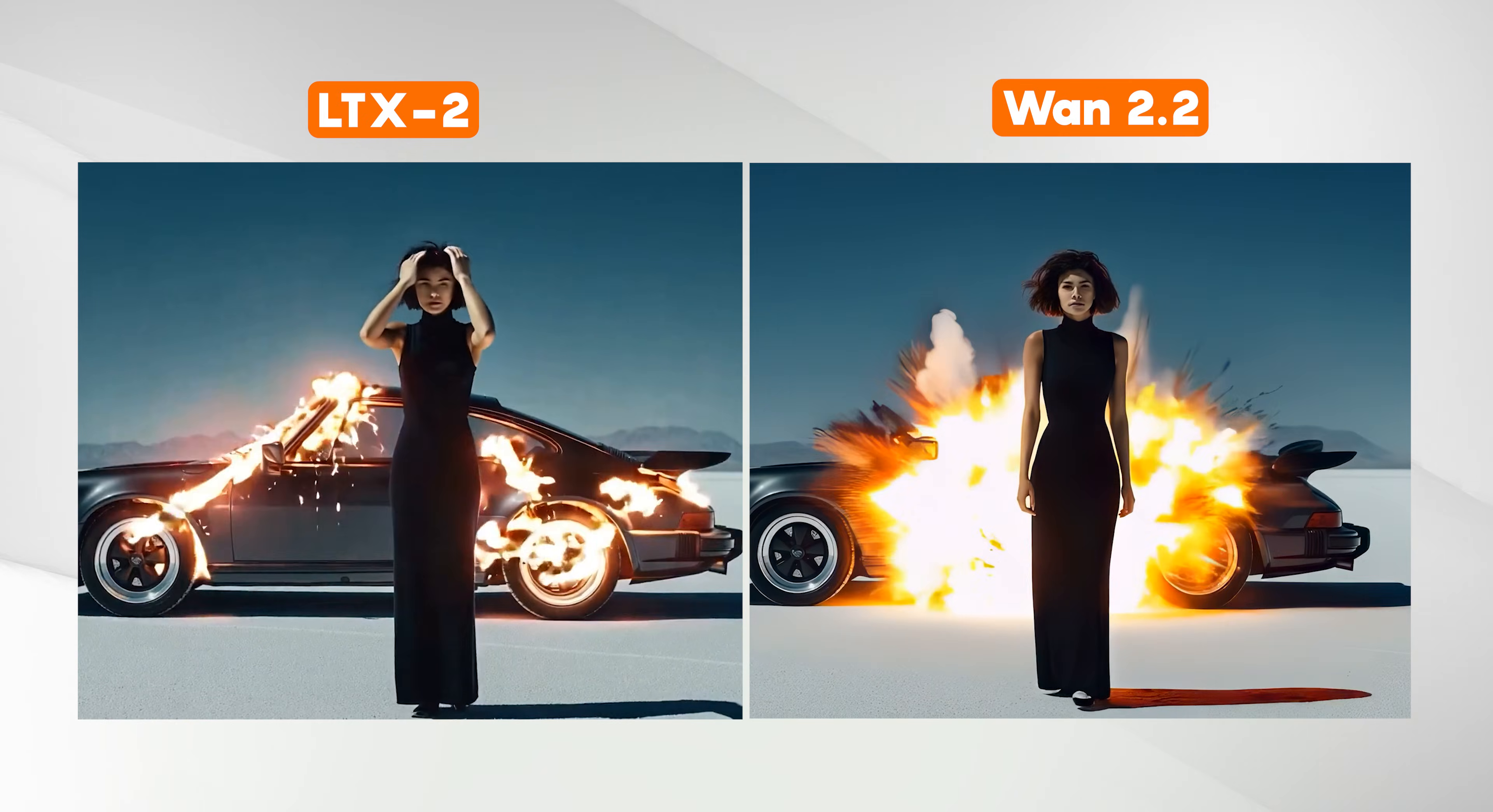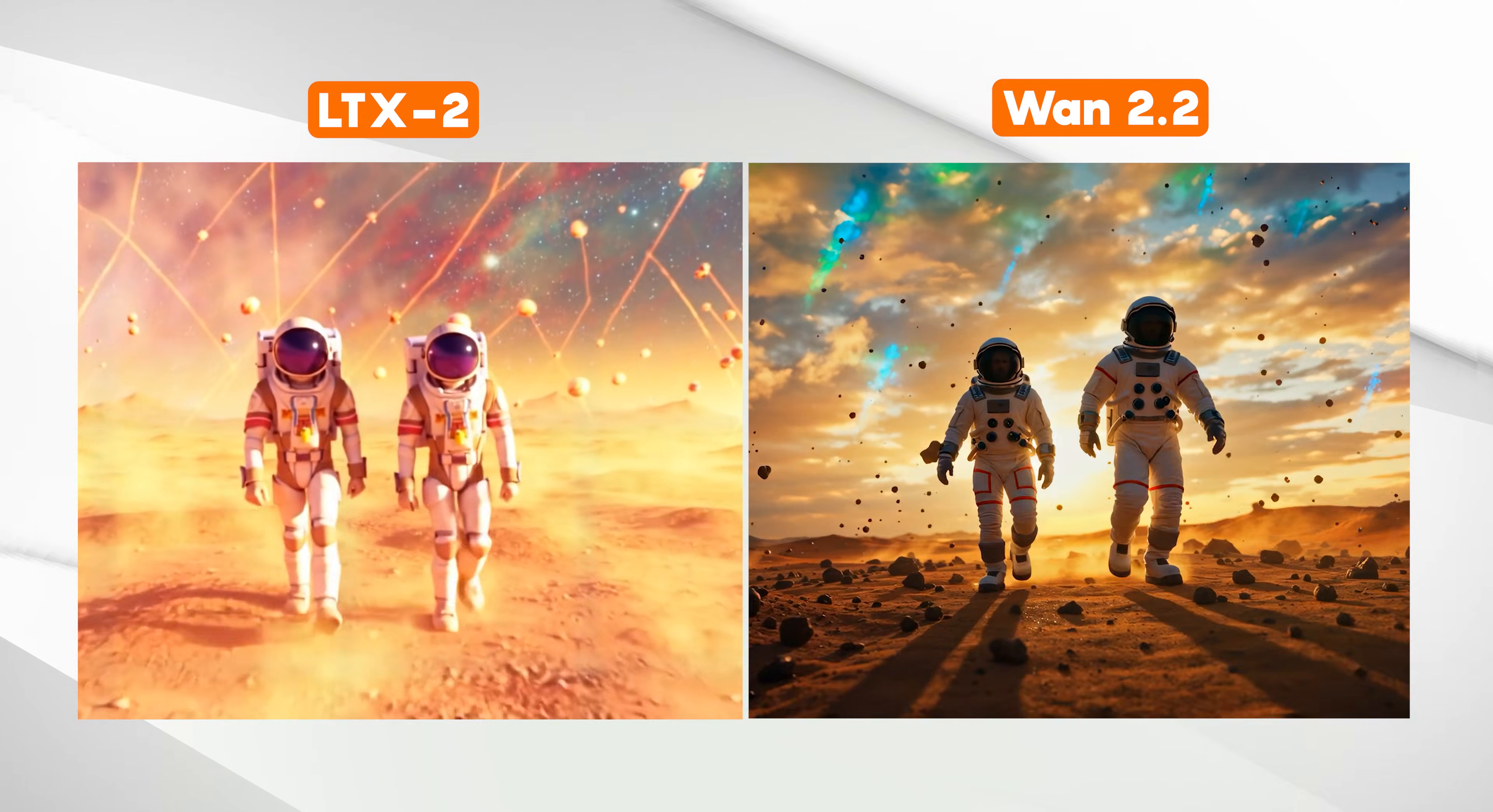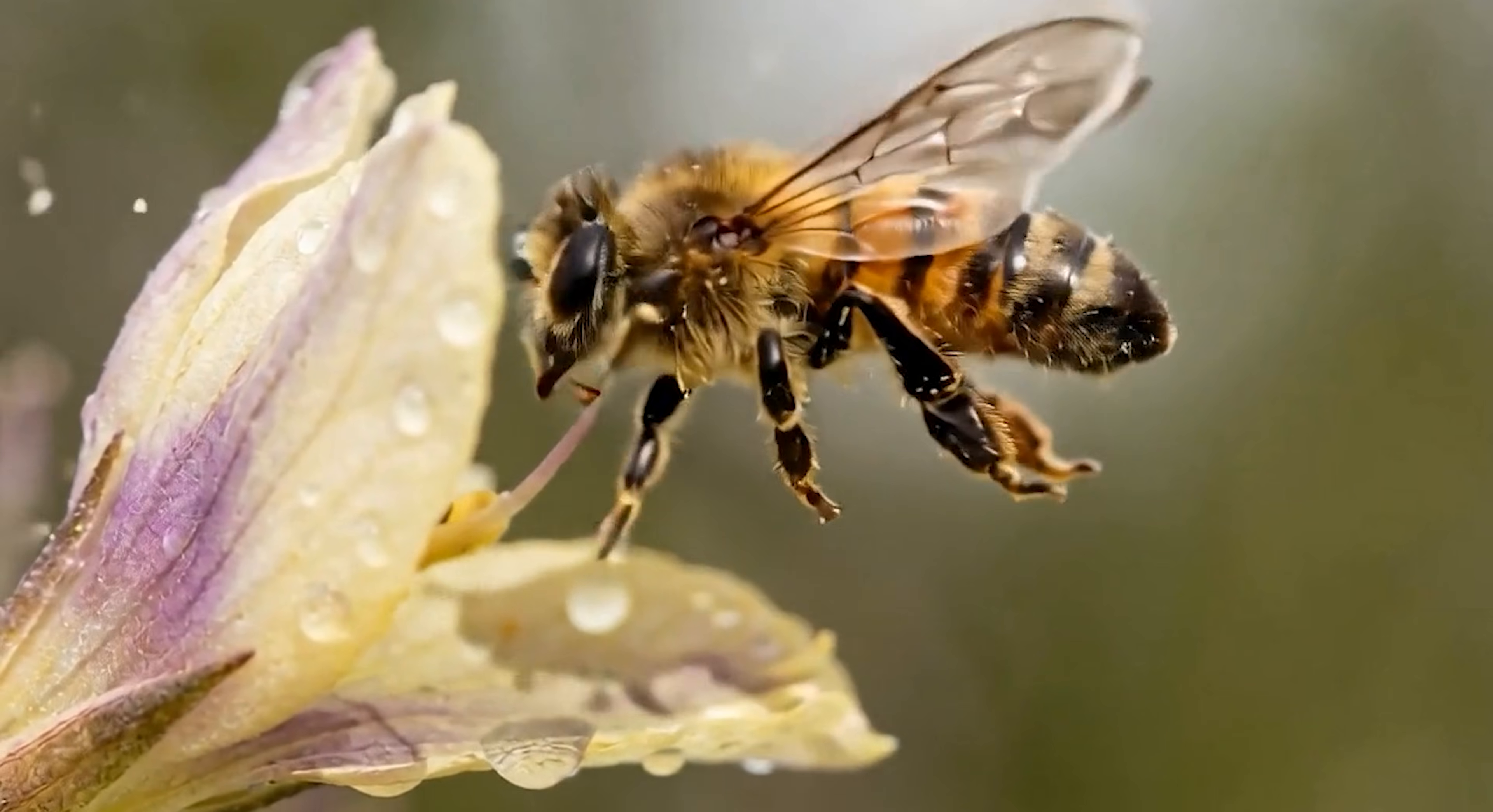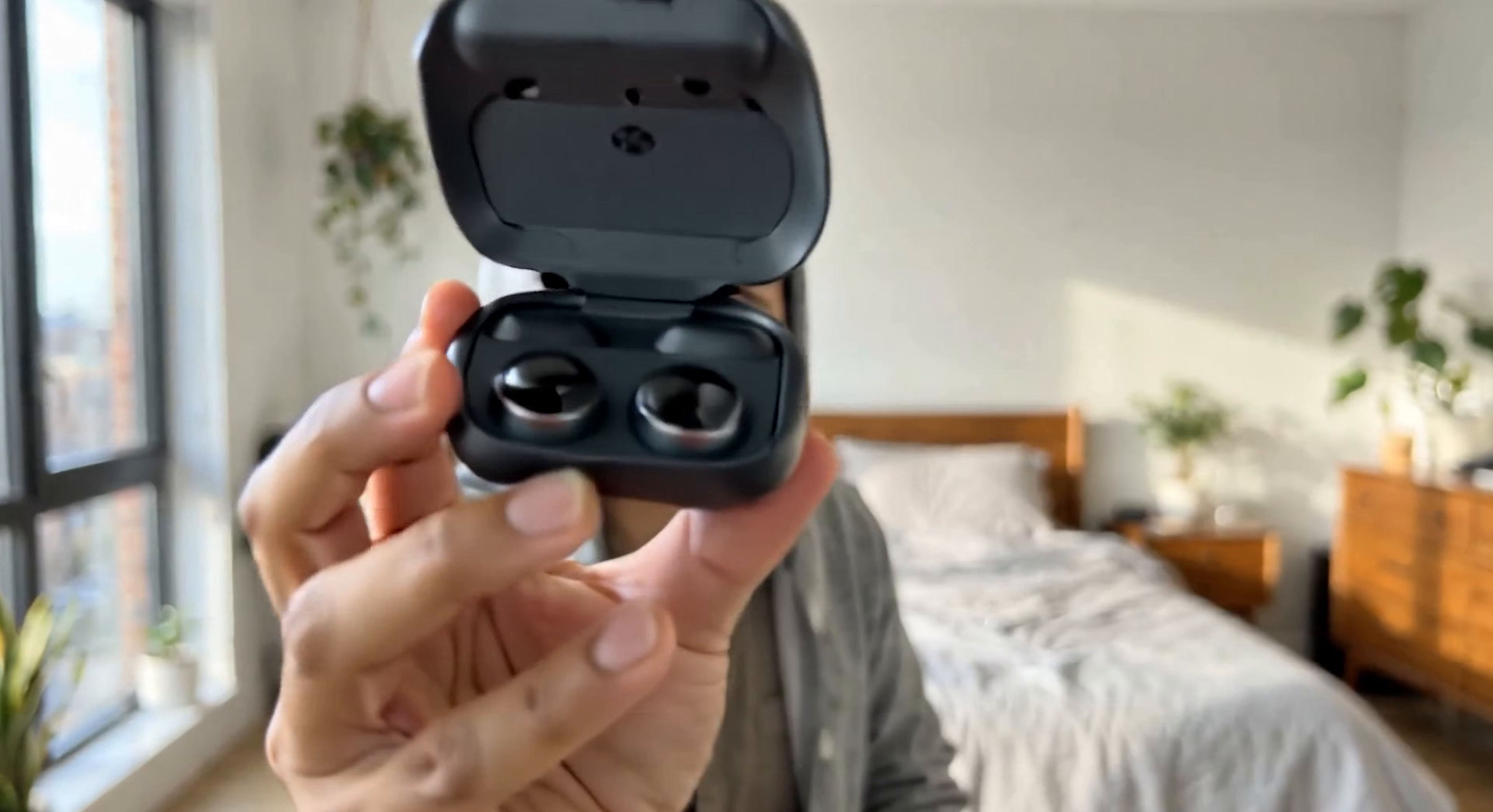With LTX2, prompt precision matters a lot more, and even then the image quality, the physics, can break pretty easily. And whether that's worth it really depends on what you're trying to generate. Also, at first, I thought LTX2 could possibly become the go-to model for free UGC content. But after testing it, I came to a different conclusion.